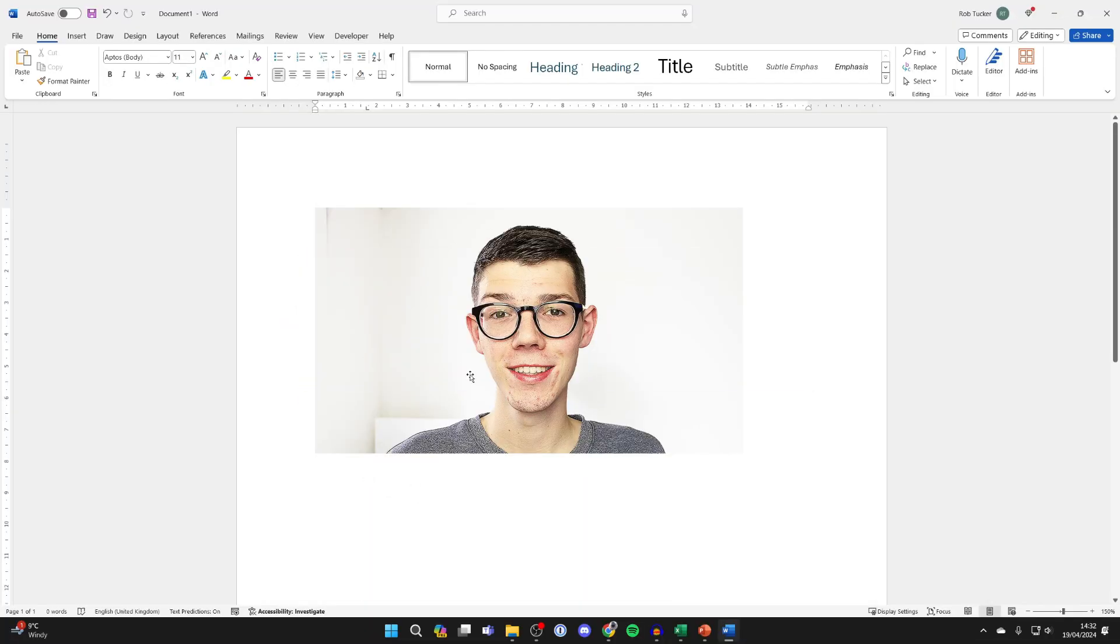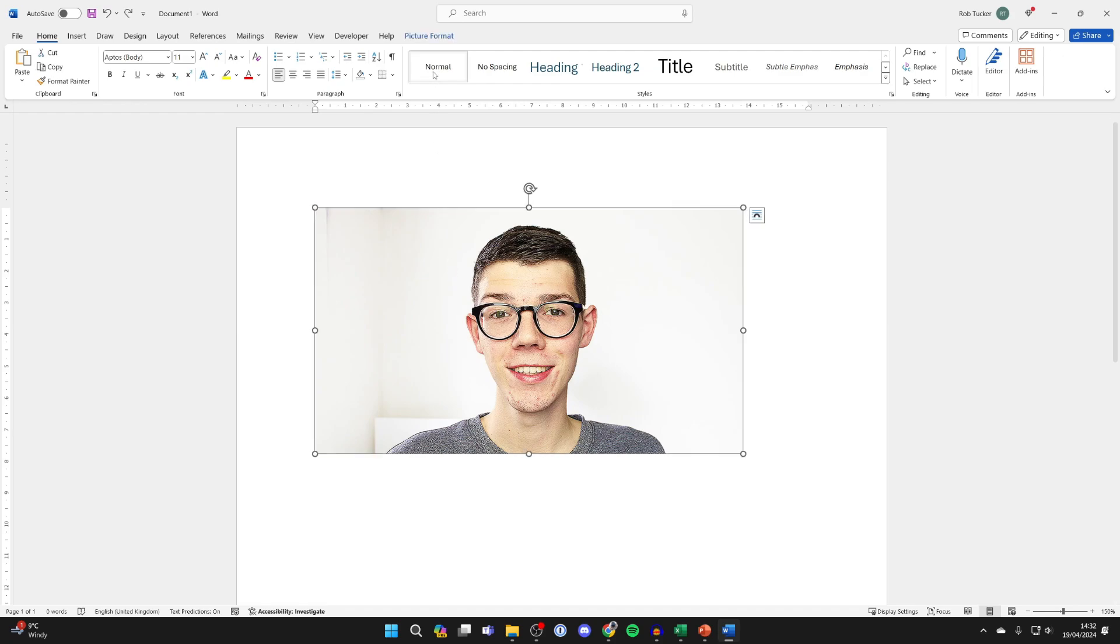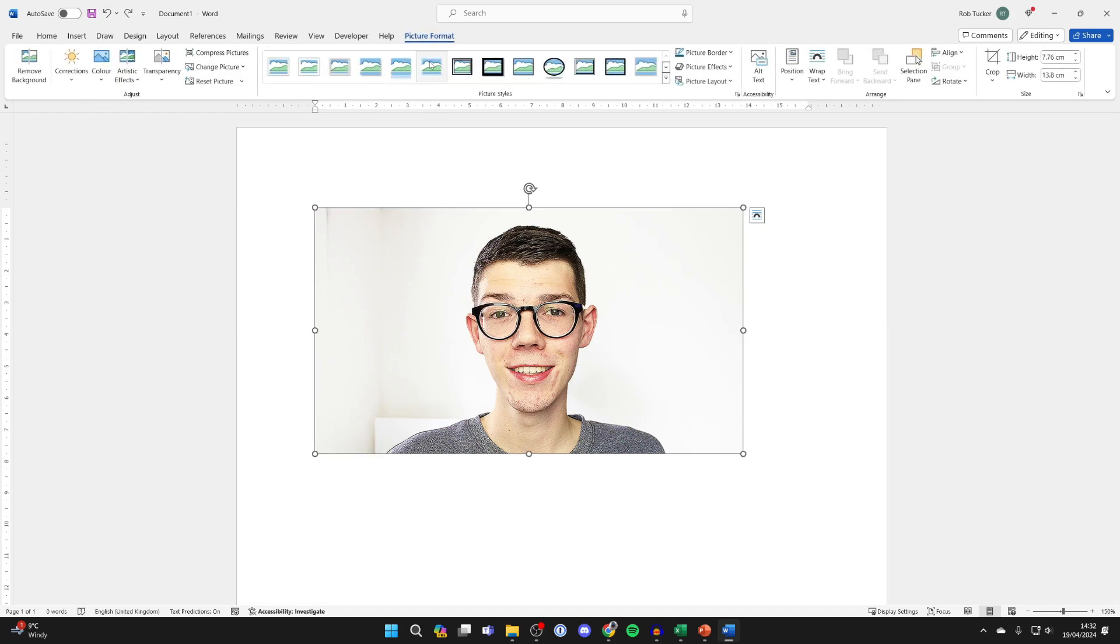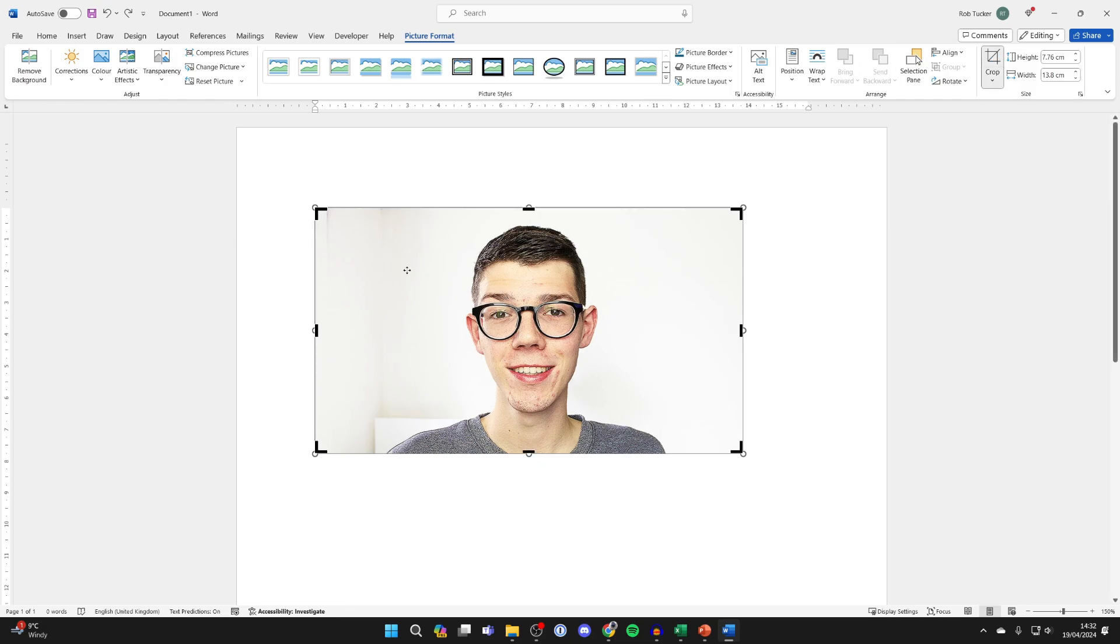First of all add the photo into a Word document and go and click on it, then go to the top and click on picture format. Go over to the right and click on crop as we need to crop it roughly into a square.